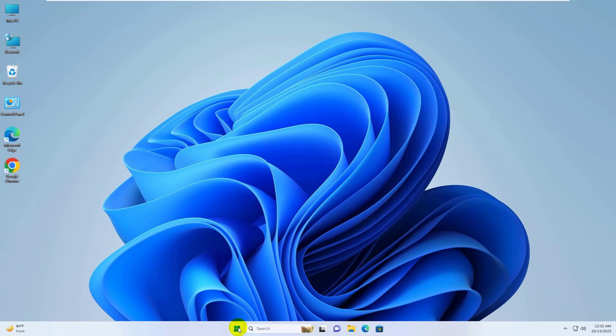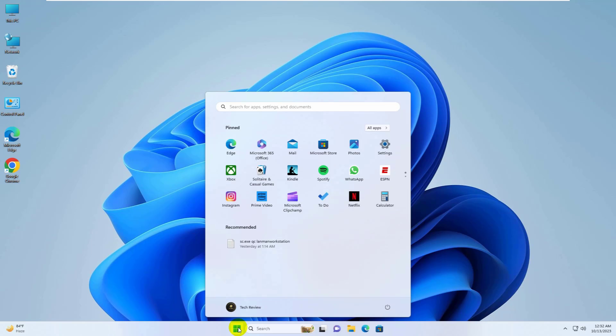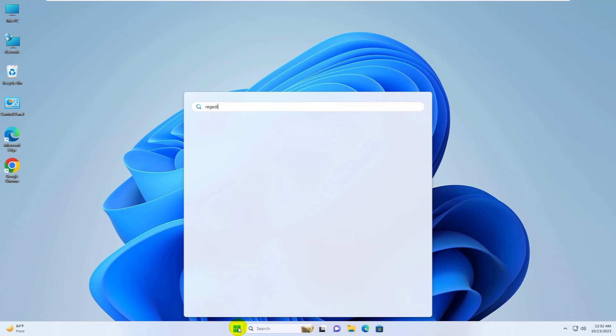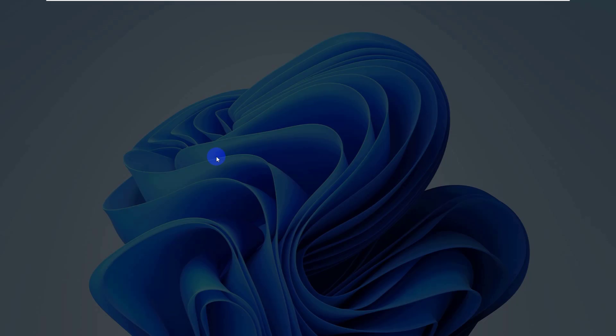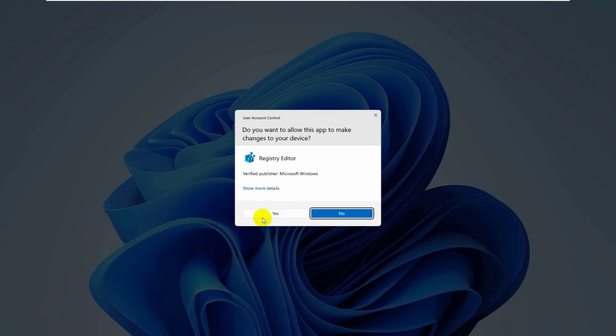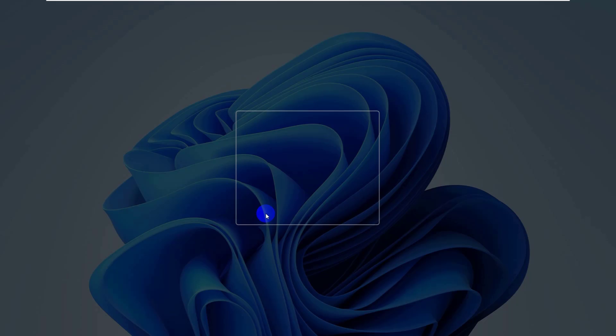On the server or host computer, click on the start menu and type regedit. After the registry editor appears, click on it. Click on yes.